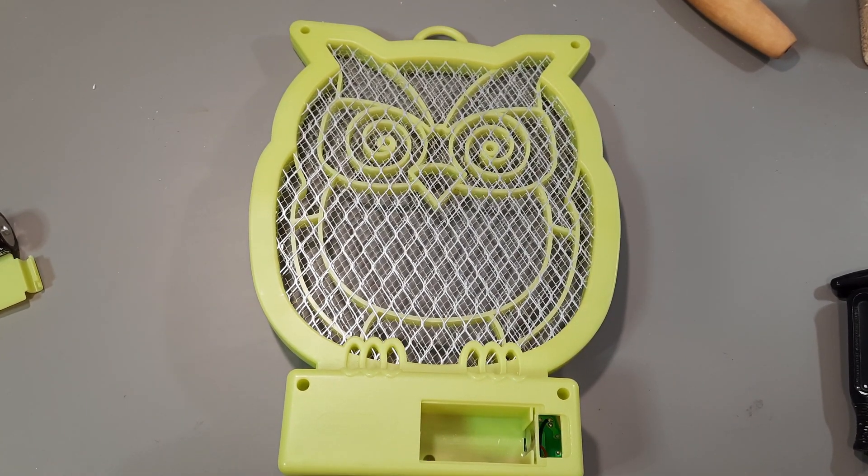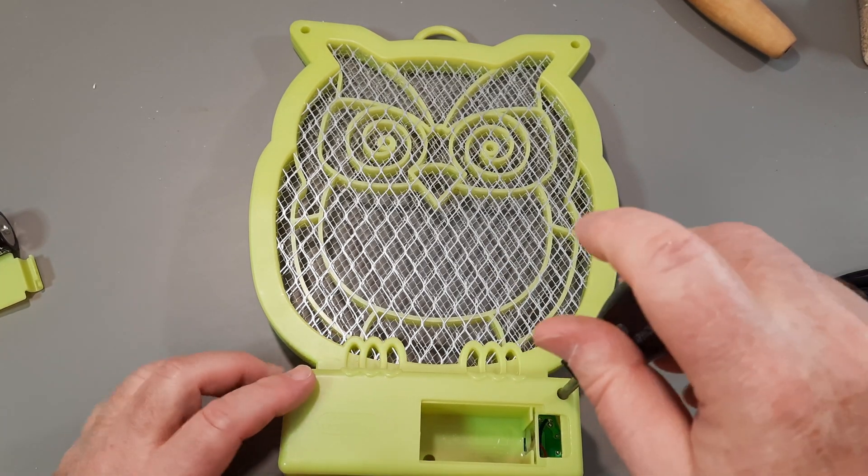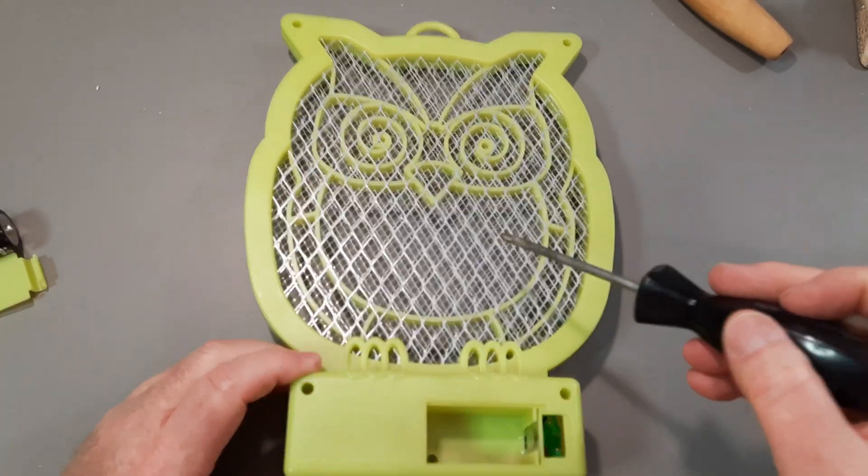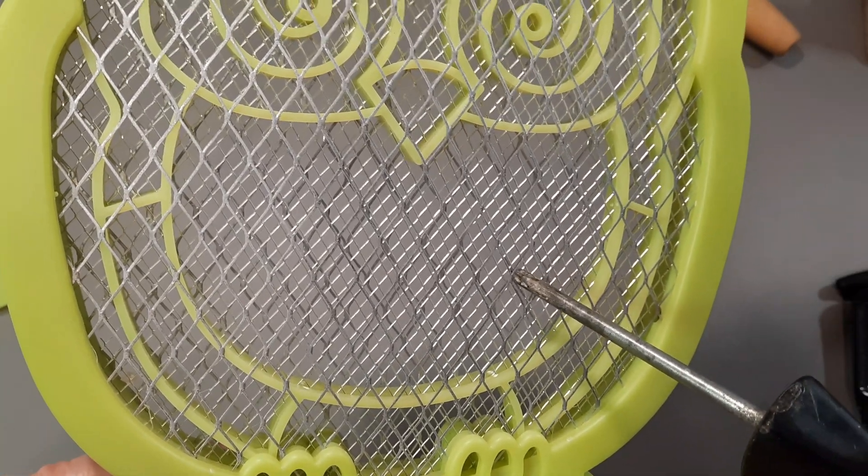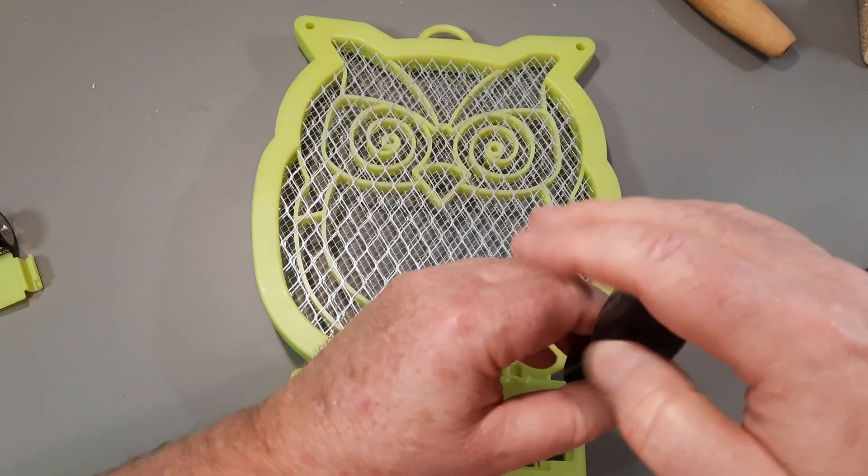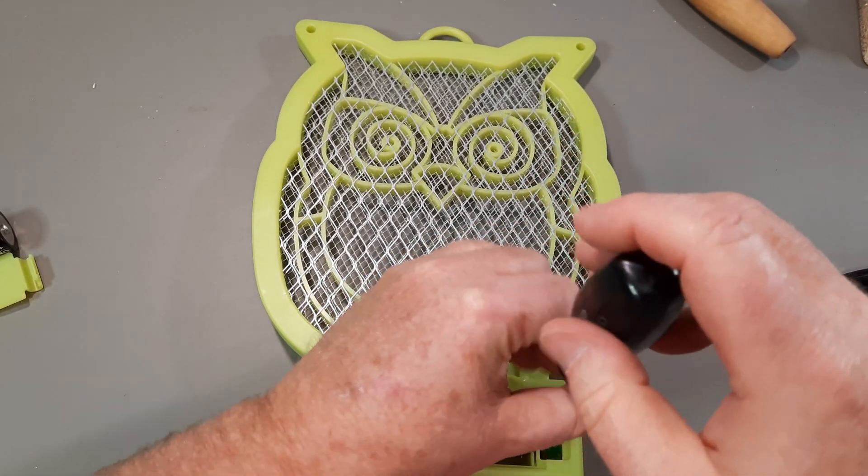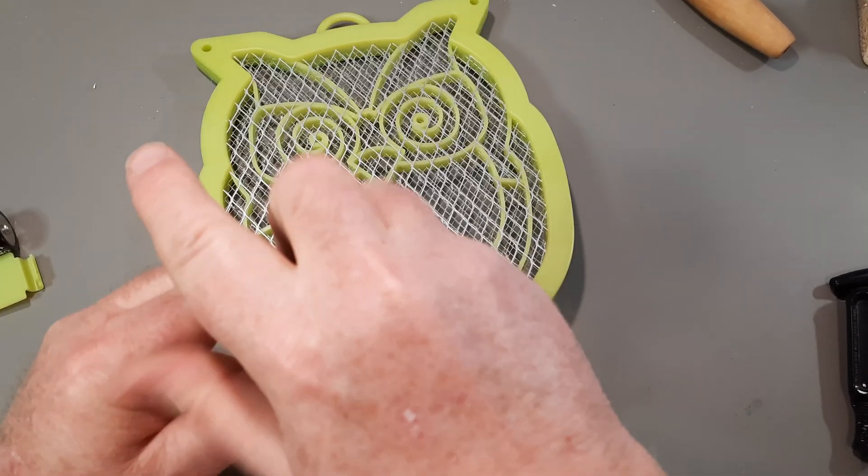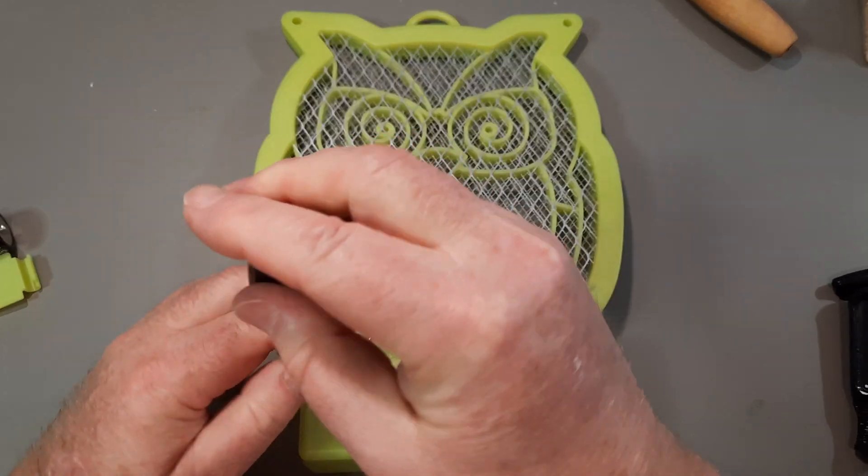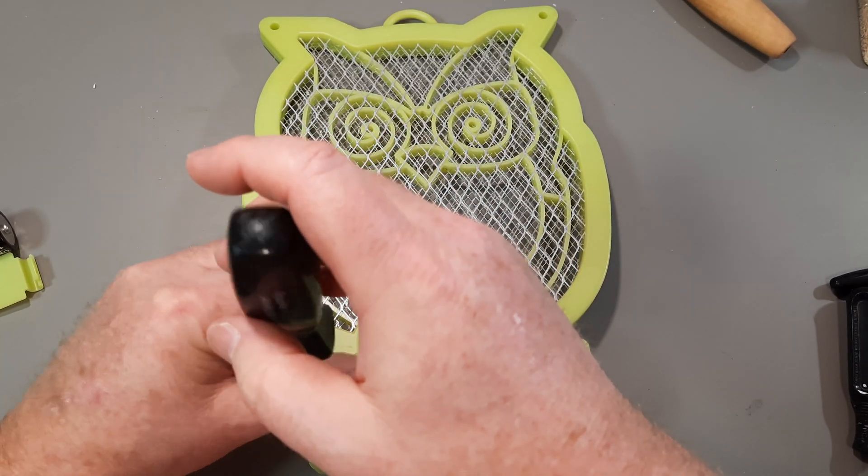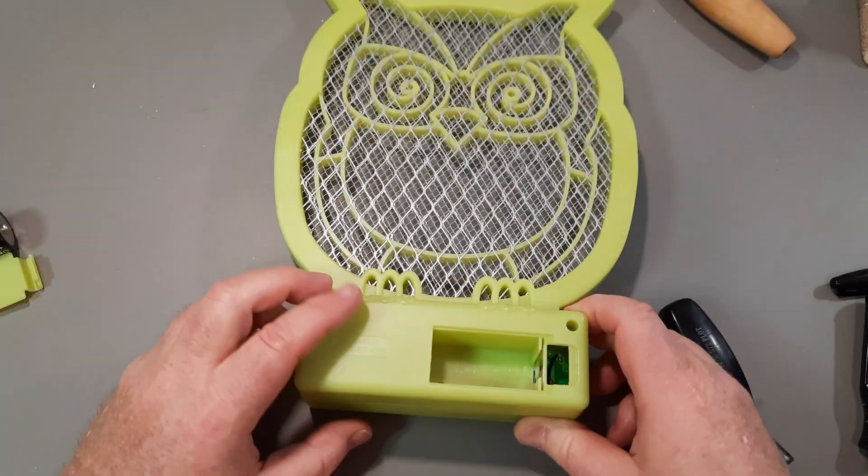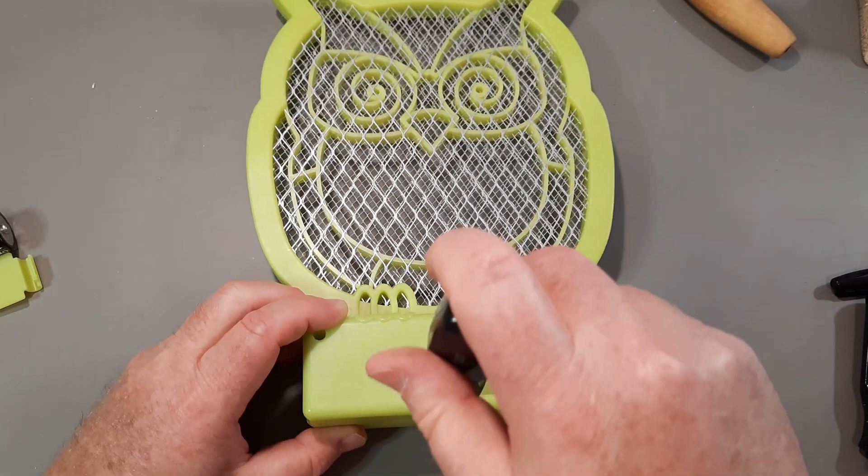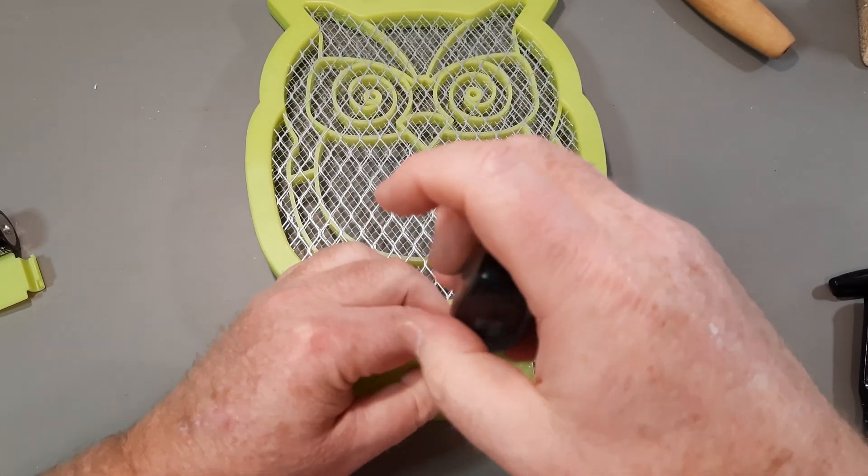So I'll just find a screwdriver, which is long enough to fit down here. Now, I'm going to assume this is actually still charged. Nope. It's not. It's not like that other bug zapper I came across, which they saved a penny by eliminating the bleed resistor. And even though they had the holes in the circuit board for the bleed resistor, they didn't put it in.